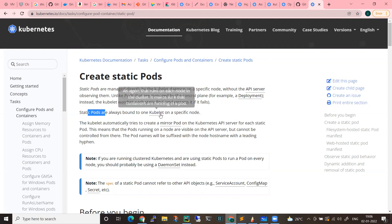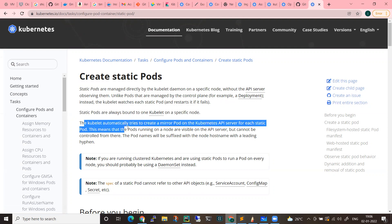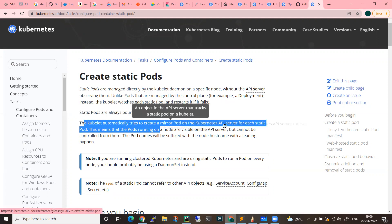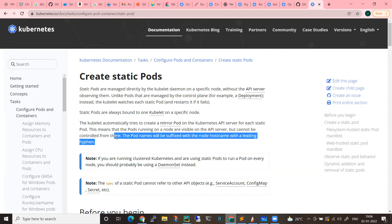Static pods are always bound to one kubelet on a specific node. The manifest will be placed in a specific path on that node and it will automatically create a pod. The kubelet automatically tries to create a mirror pod on the Kubernetes API server for each static pod — meaning the pod running on the node is visible on the API server but cannot be controlled from there. The pod names will be suffixed with the node hostname with a leading hyphen.